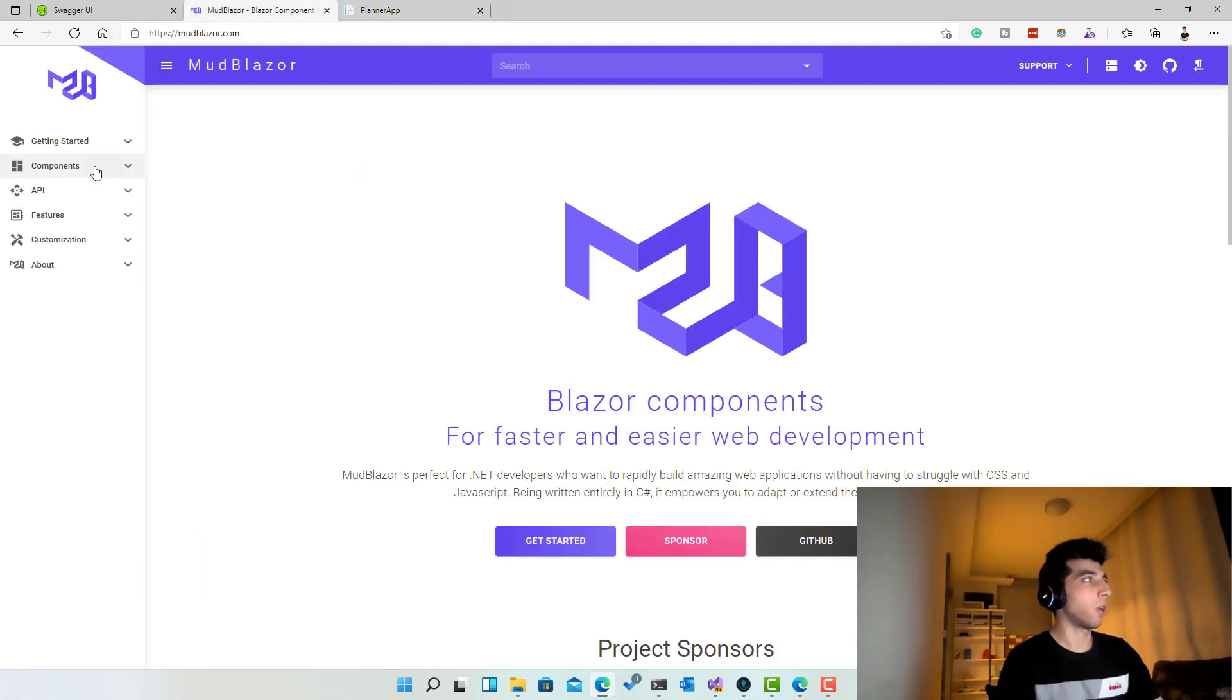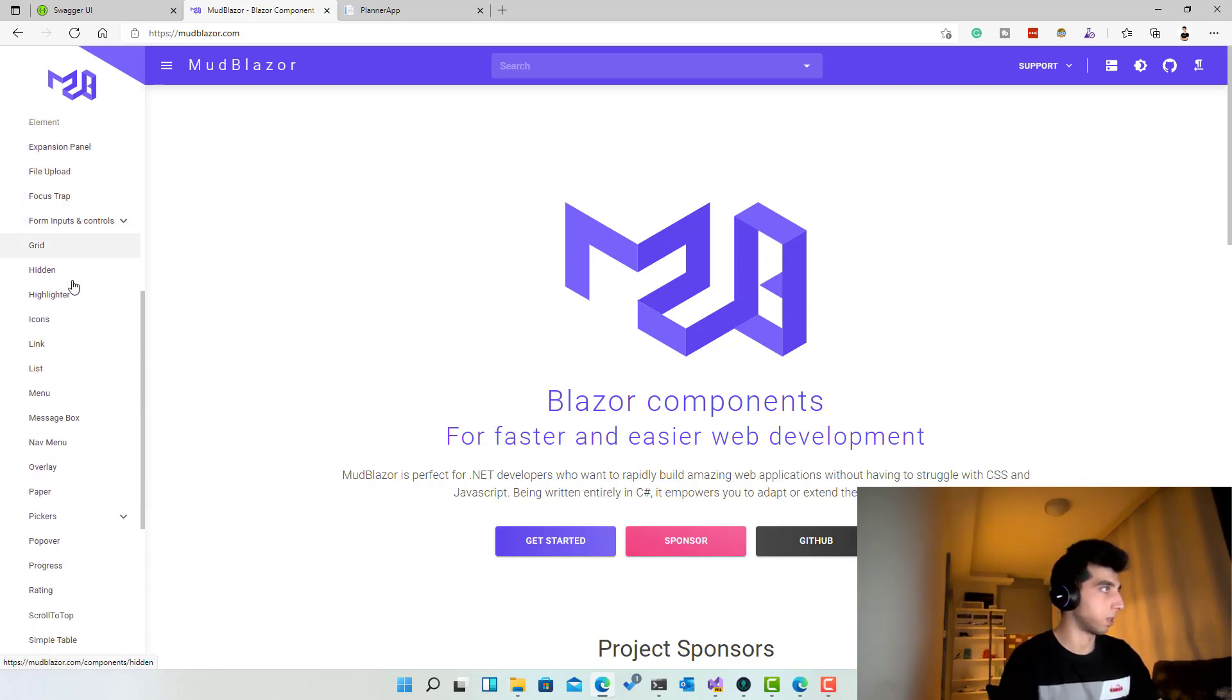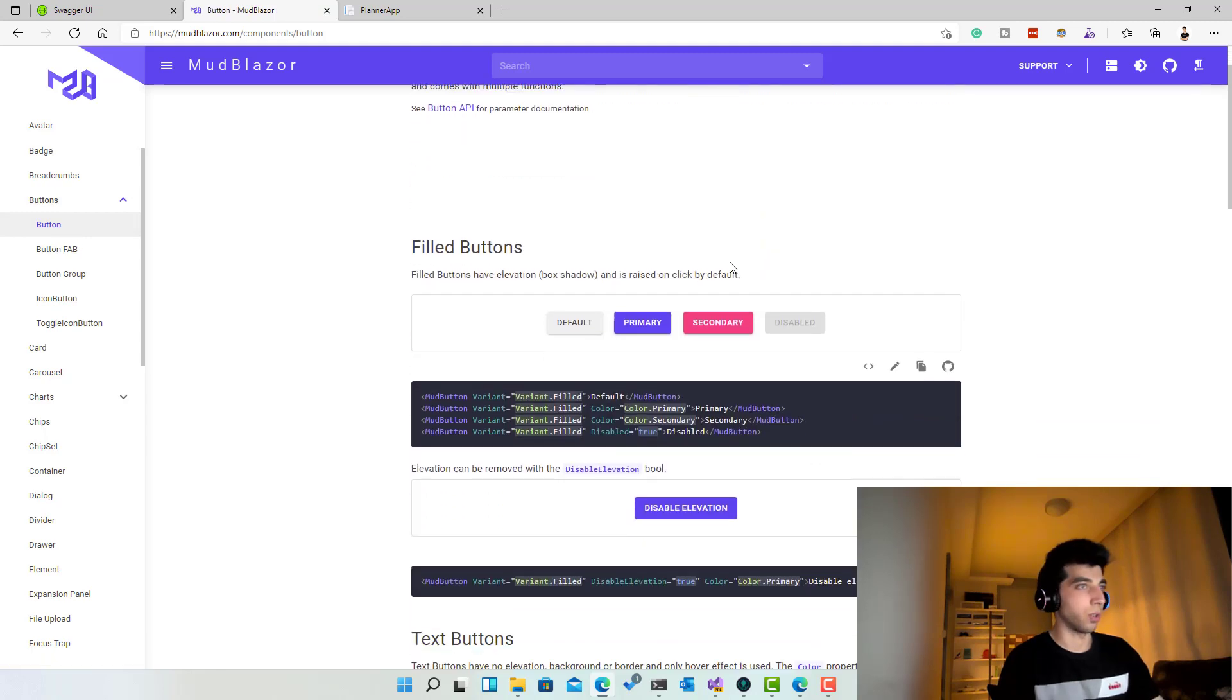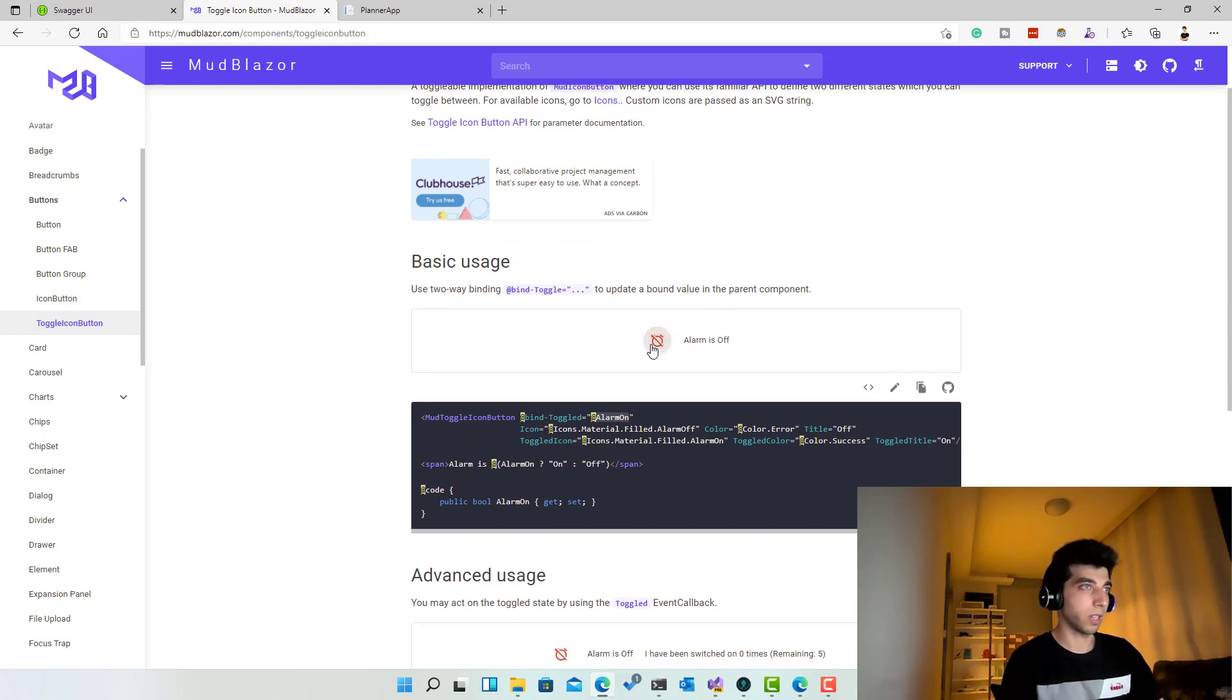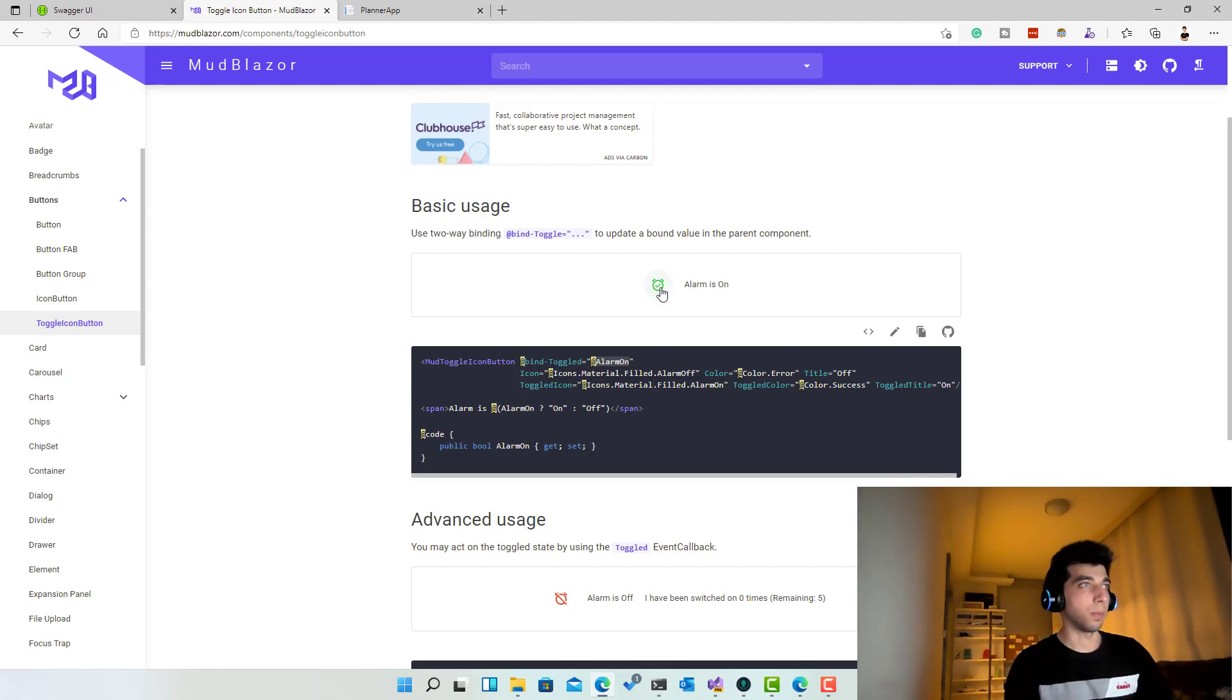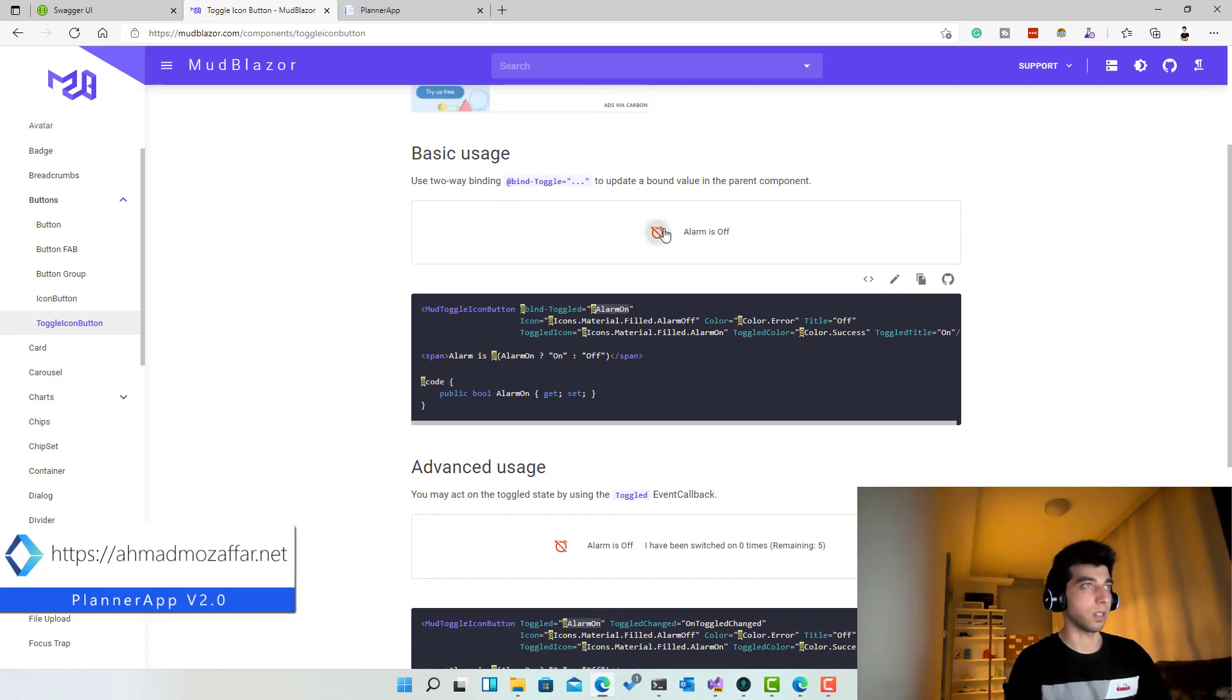Now if we go to components over here, let's figure out what are the buttons. Okay, let's open buttons. It looks like this is exactly what we want. Look at that, this is nice. We can use two of those that we put beside each other so he can switch them, and switching one will switch the other one. Yeah, I think this one is a good choice.